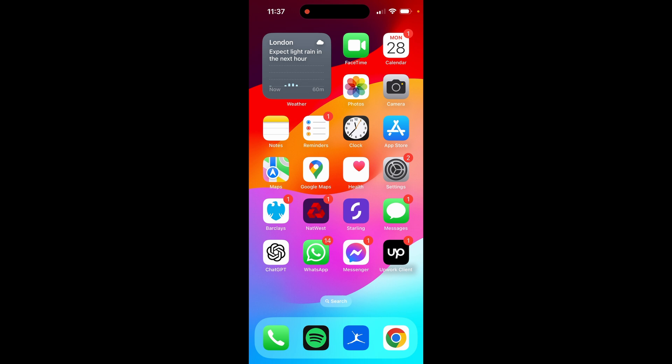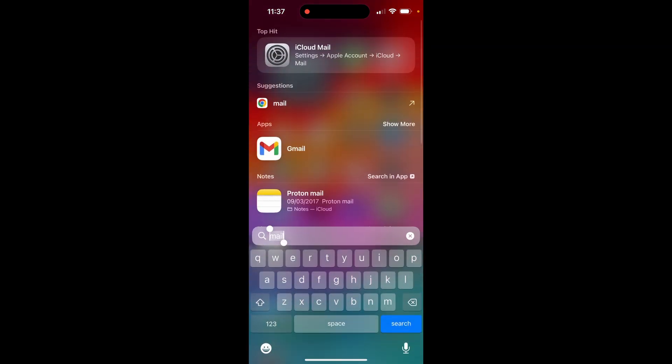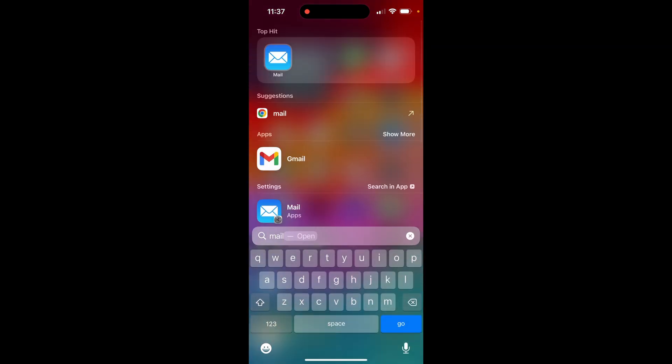So once you're on your iPhone, you want to locate the mail app. I'm just going to swipe down and we'll just search for mail, and then we want to use the default mail app.